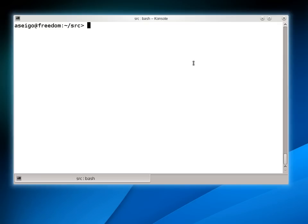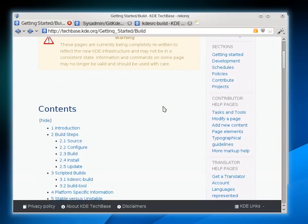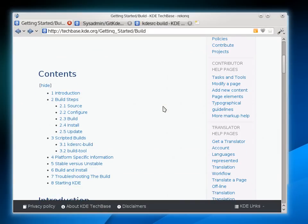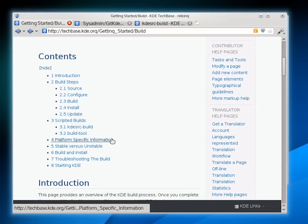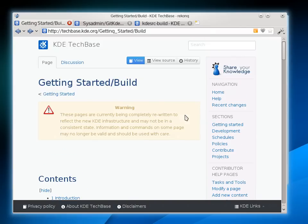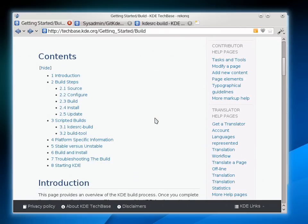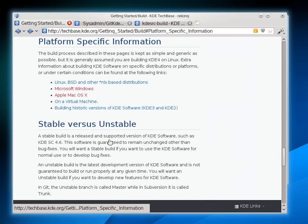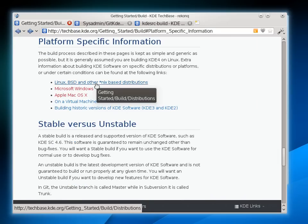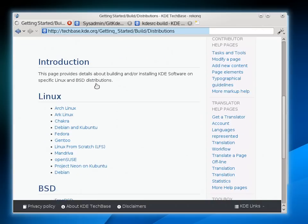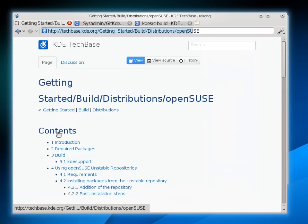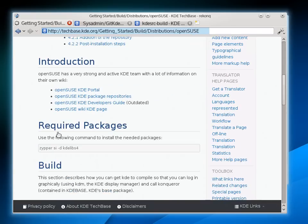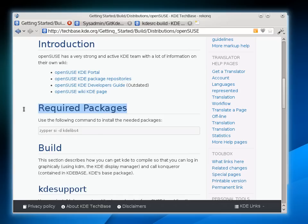First thing we need to do is get our system ready to build. KDE software uses a lot of different libraries and system services that already come with the operating system, and it doesn't reinvent every single wheel. So we need to install these things. On Techbase there's a getting started area for build, and there's a warning here saying these pages are being rewritten, which is true, but we don't really care about most of the stuff on here. We're going to go straight to the platform specific information - we're going to go to Linux BSD and pick your poison. My poison is openSUSE.